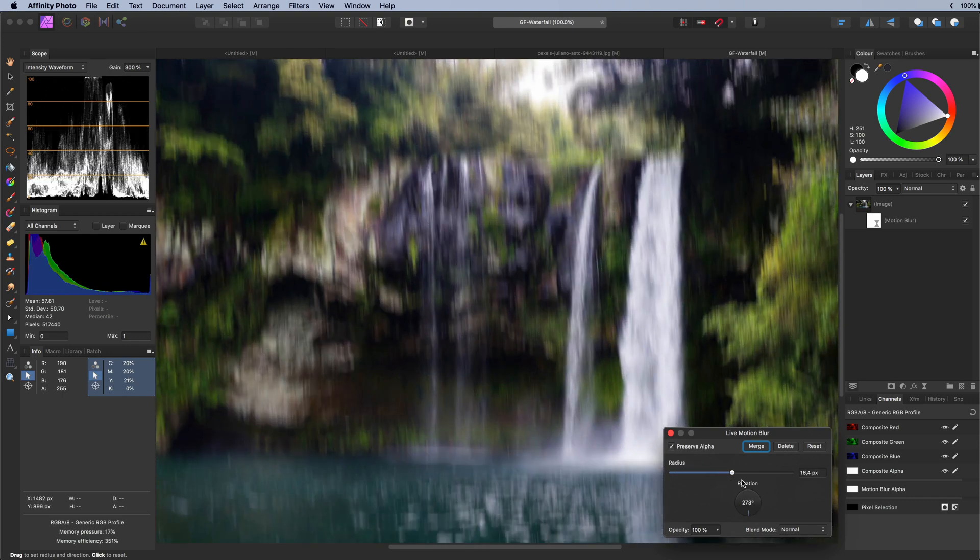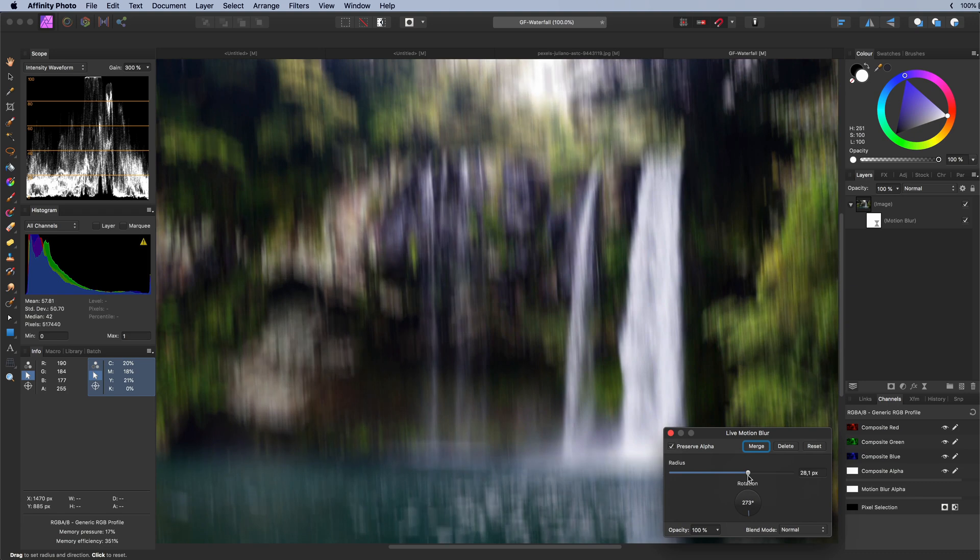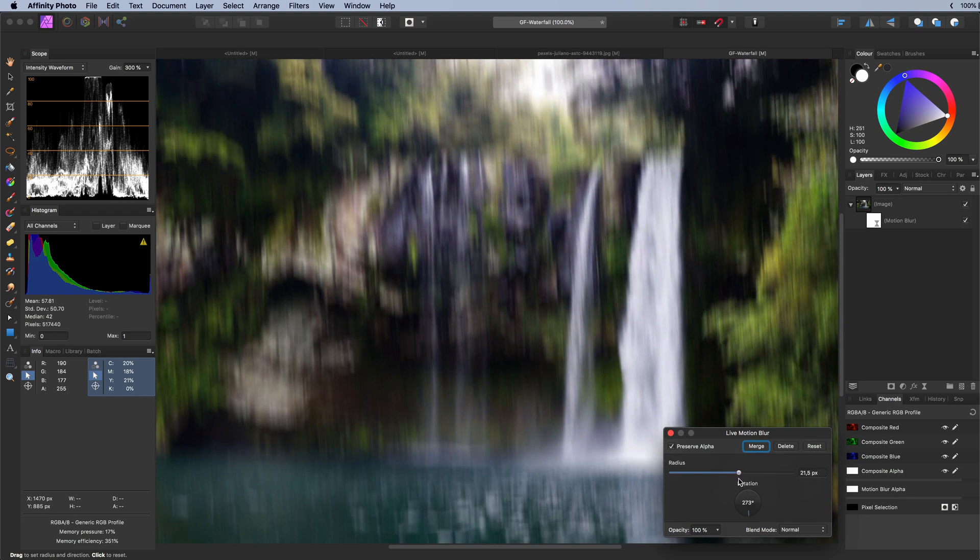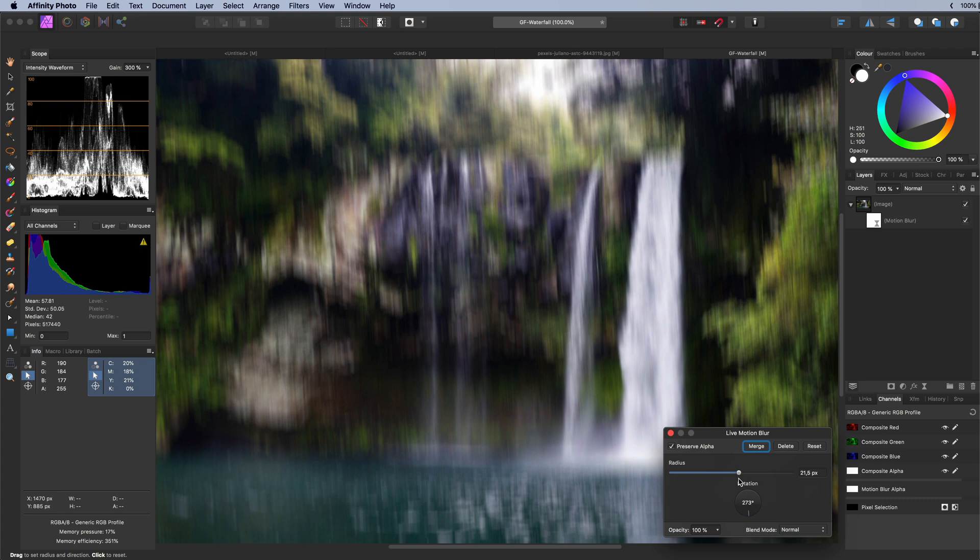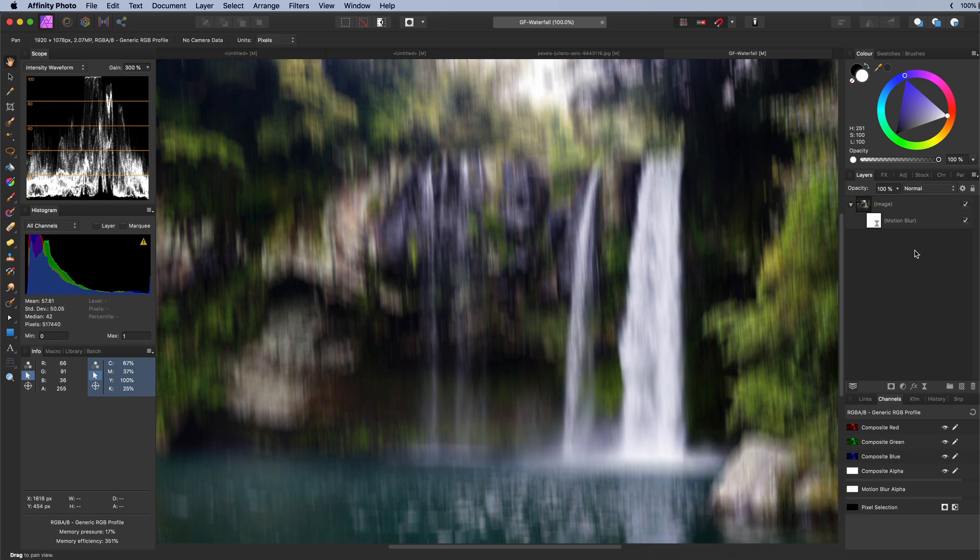A good amount of blur to make that water butter smooth. As we are using a live filter we can always fine tune these settings later on. The filter blurred the whole image.